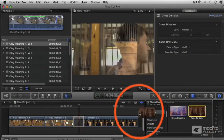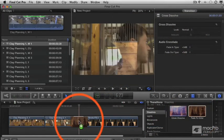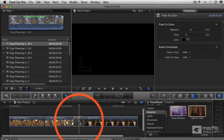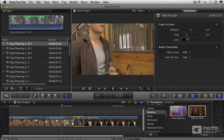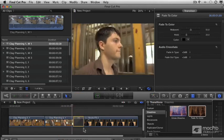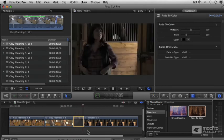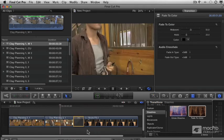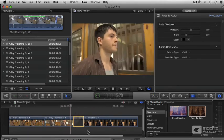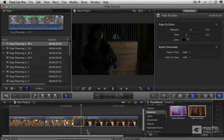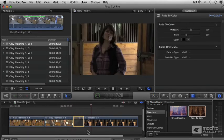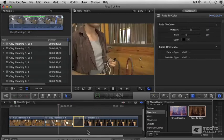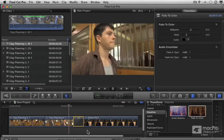Let's change this to a Dip to Color Dissolve, and we'll make it Dip to Black. This could help us make it look like a longer period of time has passed. Perhaps between the right two clips it'll give a feeling of sadness or even a feeling of dread.